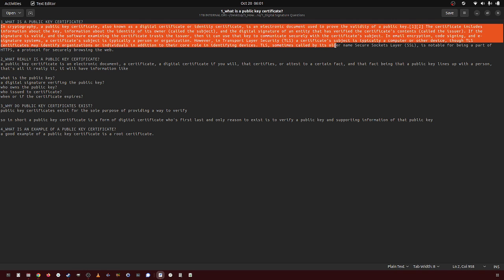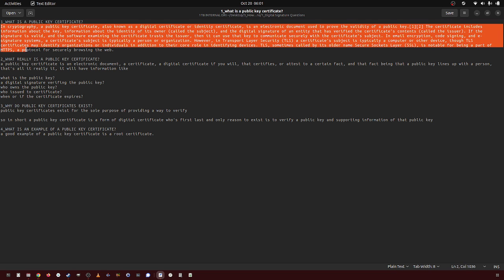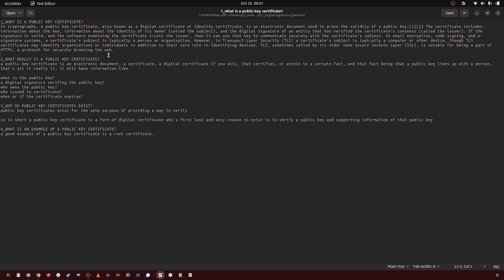TLS, sometimes called by its older name Secure Sockets Layer, is notable for being part of HTTPS, a protocol for securely browsing the web.